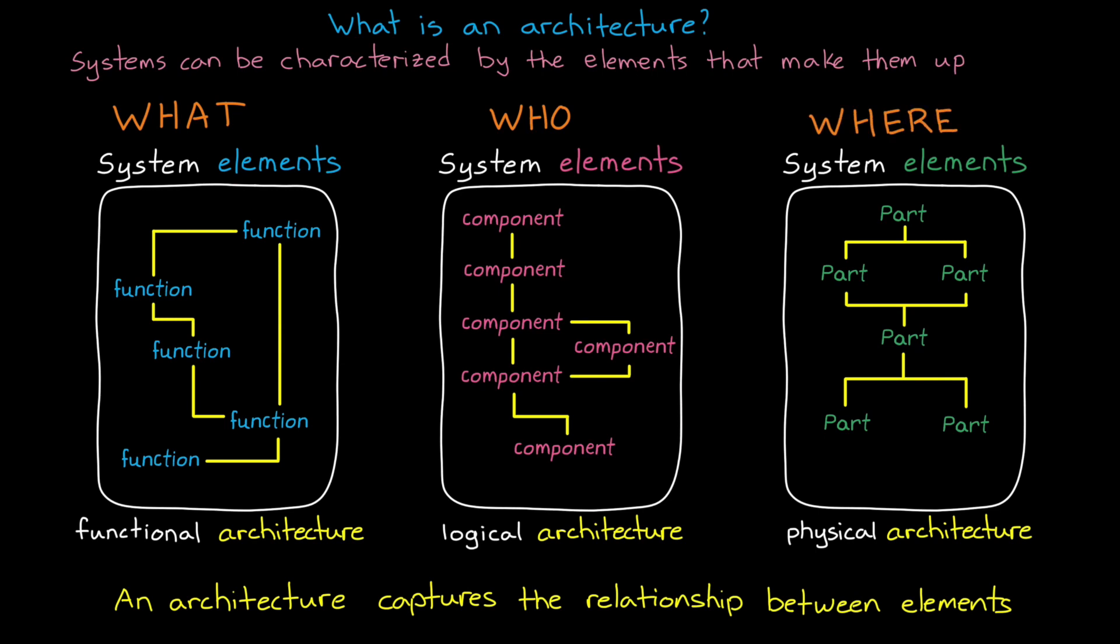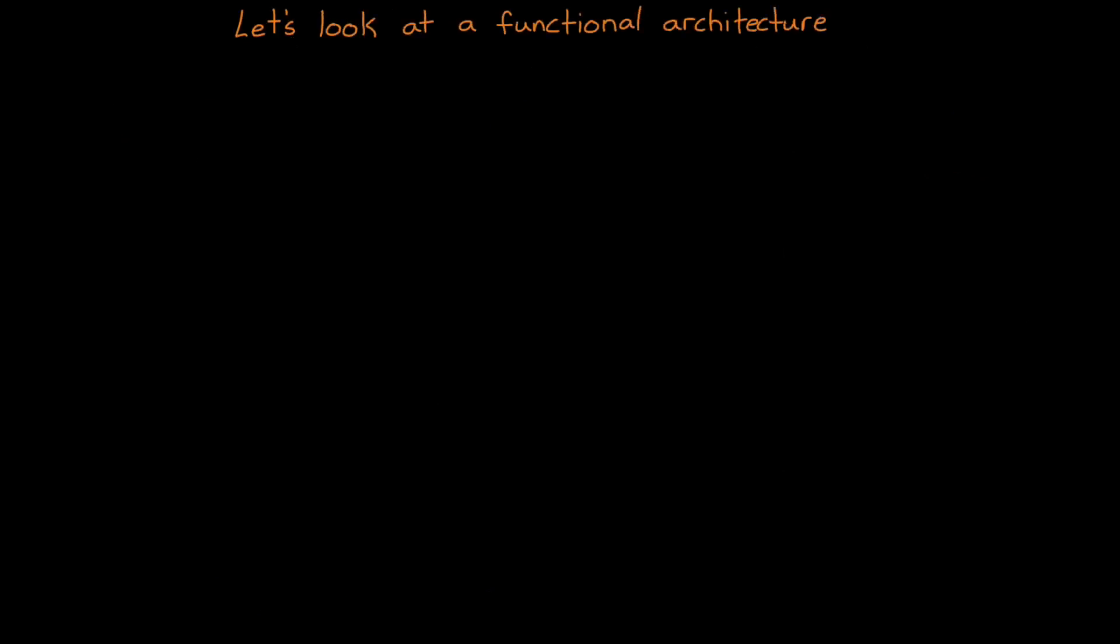Then we may start to think about who, or which logical components are responsible for achieving a given set of functions. And finally, we can think about where those components will be physically implemented. In this way, we can progress through system design by creating different architectures.